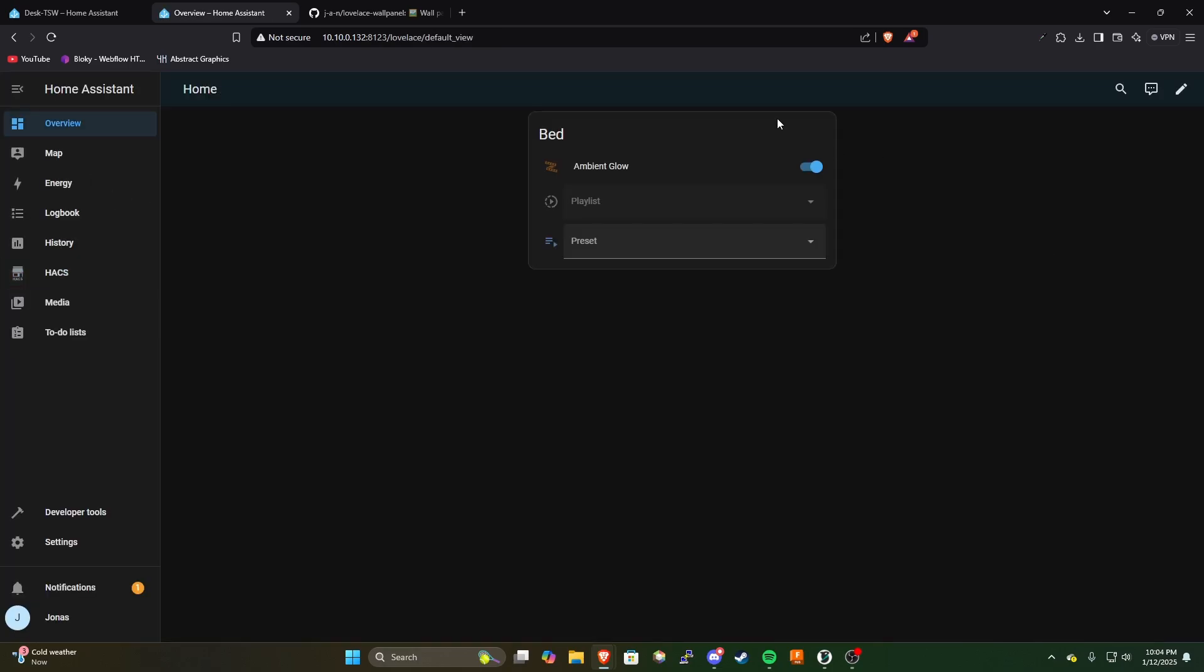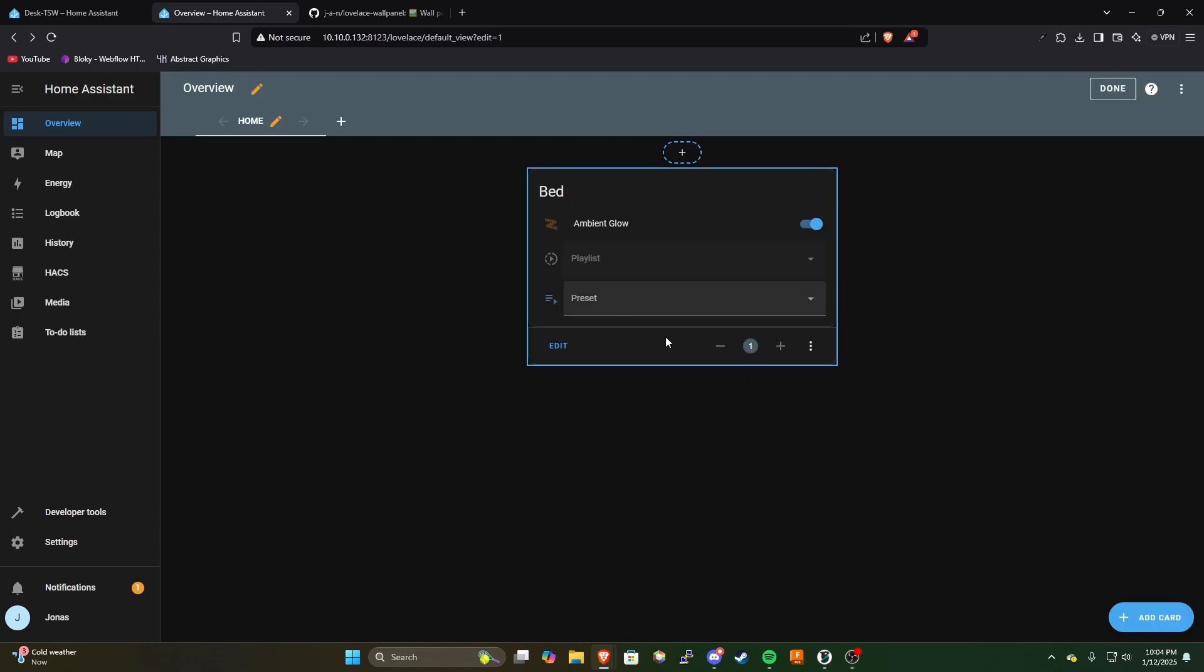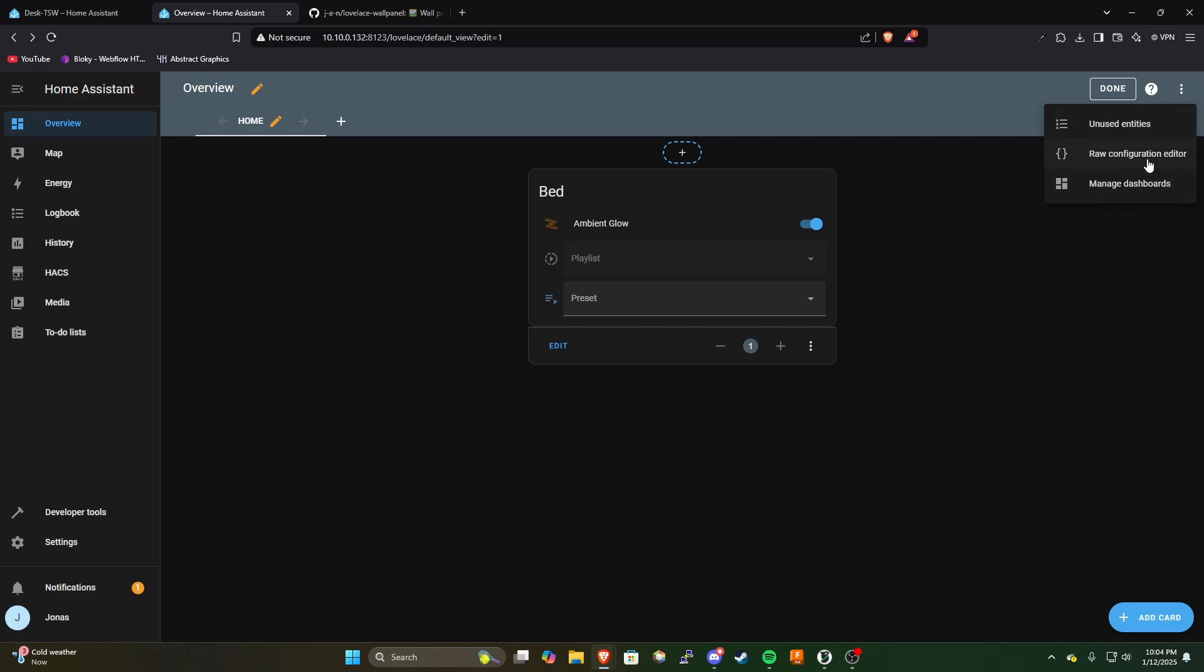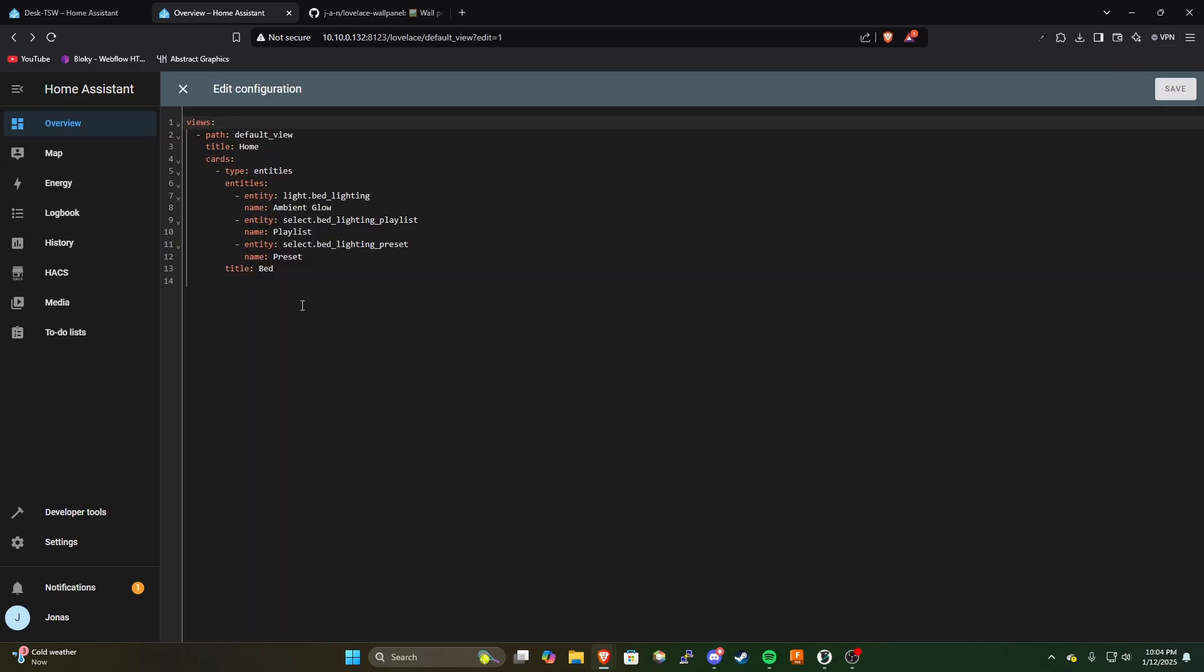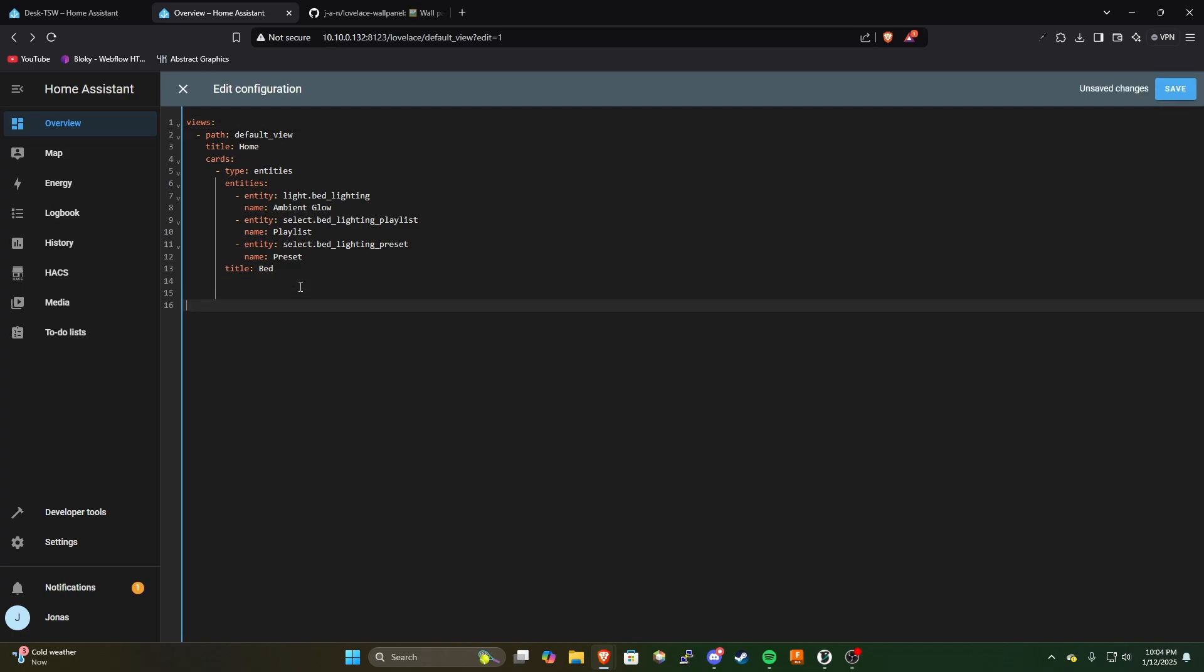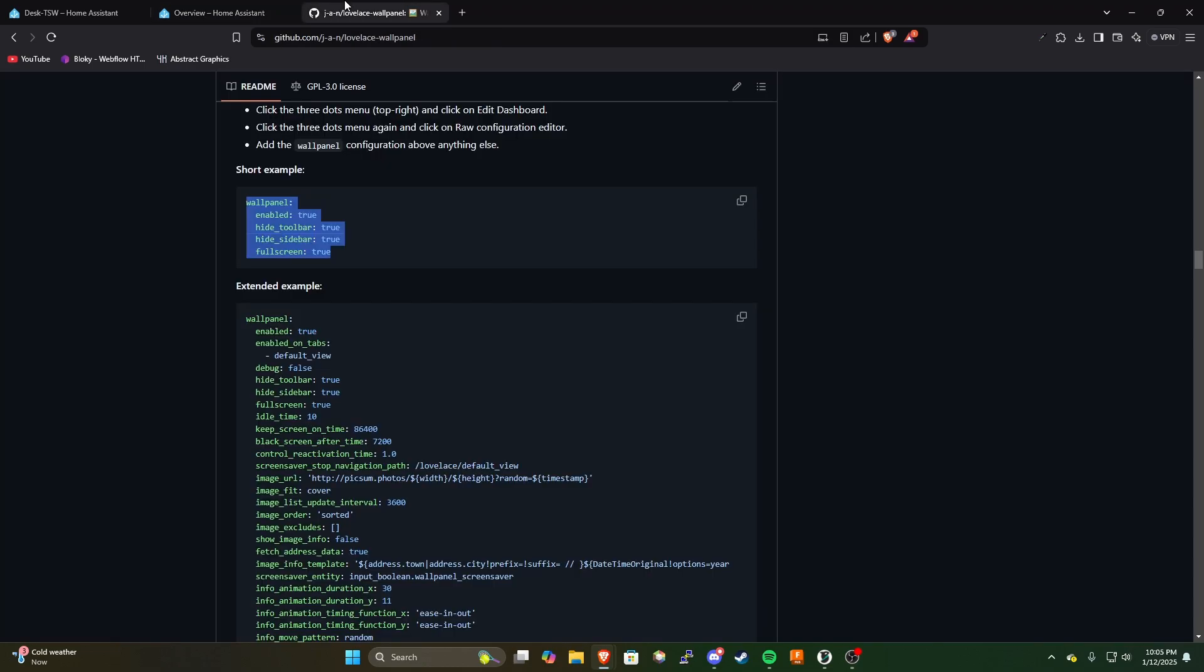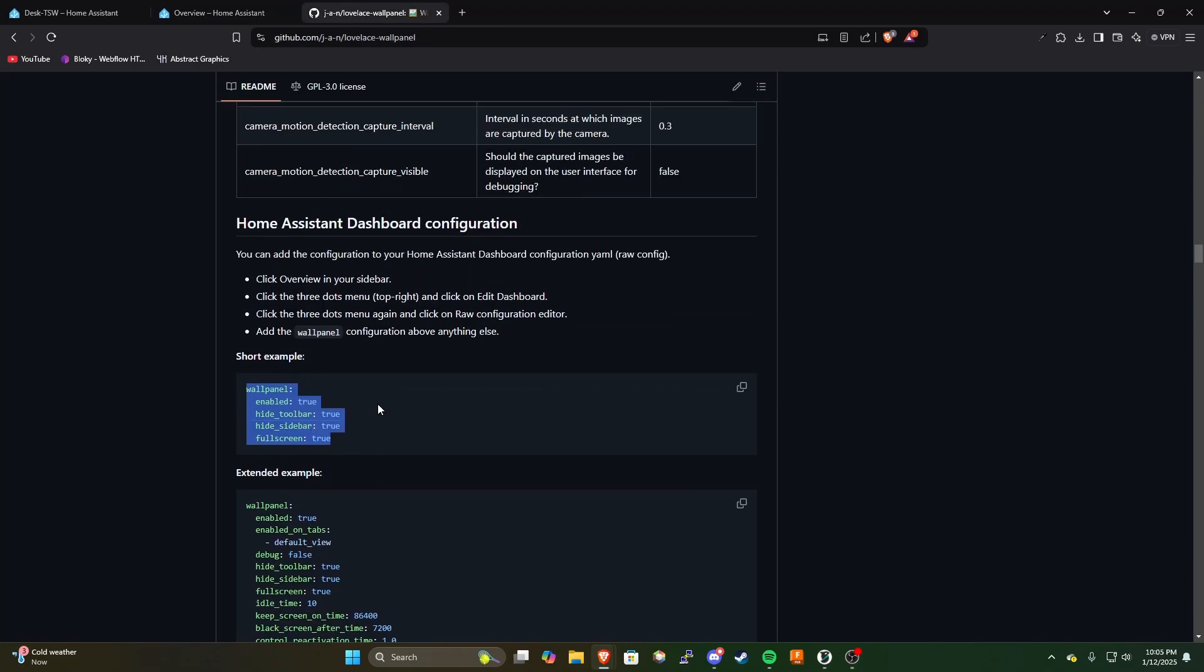So now what we need to do is head over to our dashboard that we want to use on the touch panel. Once we're in the edit screen here we can actually click on the little hamburger menu here and click raw configuration editor. This is going to bring you to a screen with some text on it. I'm going to go ahead and come down here a couple lines and paste this in. This will be in the description as well. This is just a basic set of options here to configure wall panel for these screens here. This is also available on the github page.